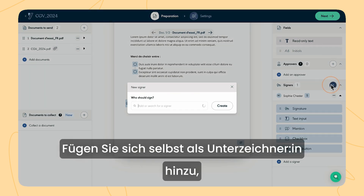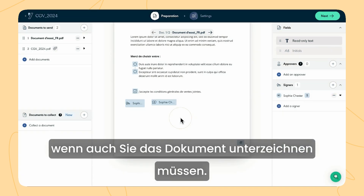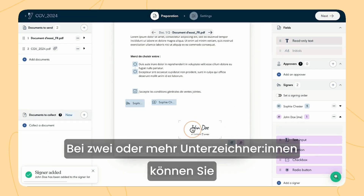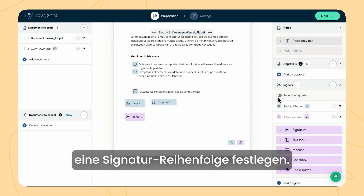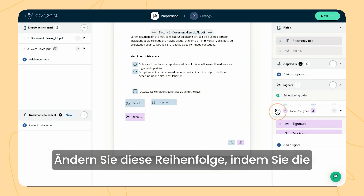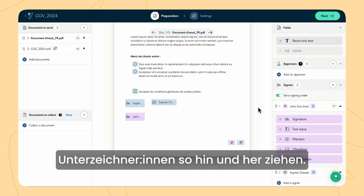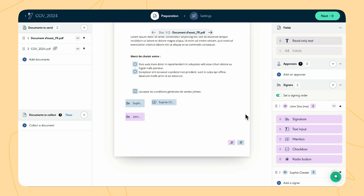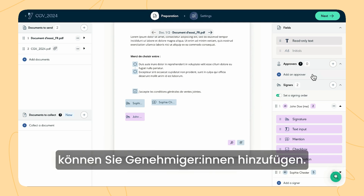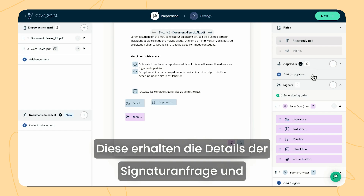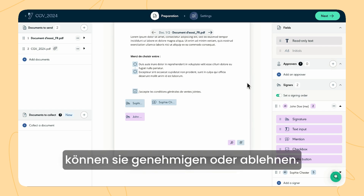Add yourself as a signer if you need to sign the documents as well. With two or more signers, you can also set a signing order. Easily change this order by dragging and dropping the signers. If you need to have the documents or signers' information validated before sending for signature, you can add approvers. They will receive the details of the signature request and can approve or reject it.